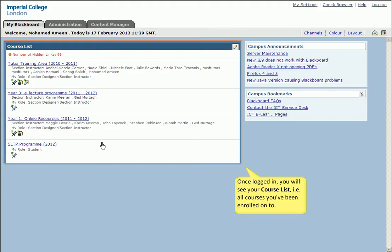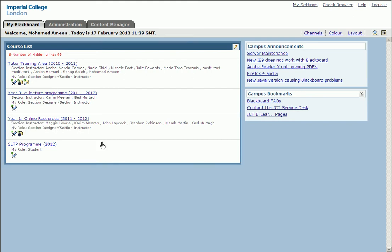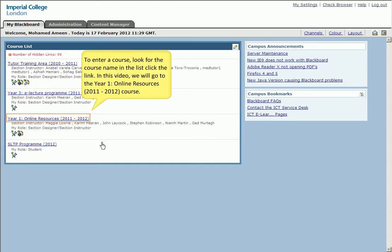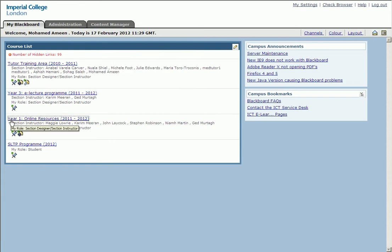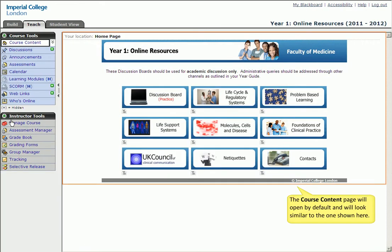As soon as you login, you will immediately see your course list, which will show all the courses you have been enrolled onto. To enter a course, look for the course name in the list and then click the link. In this video, we will be accessing the course called Year One Online Resources.